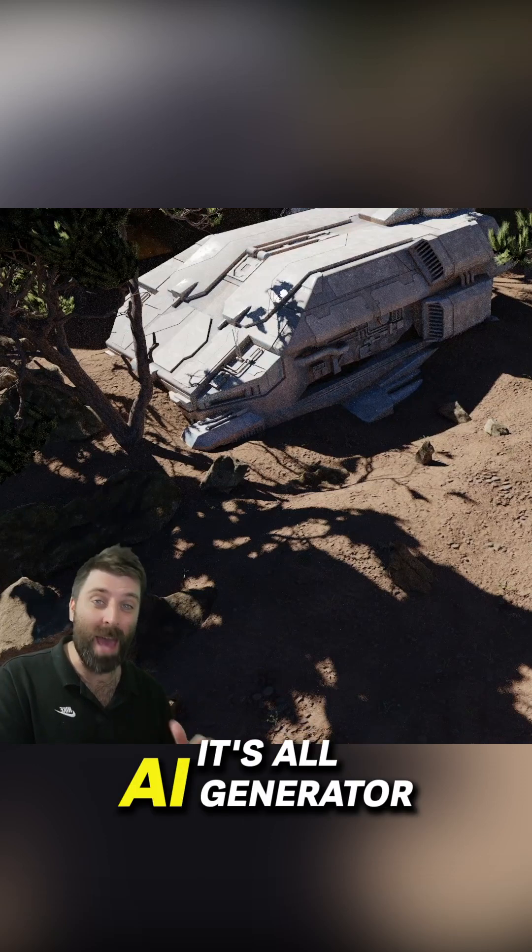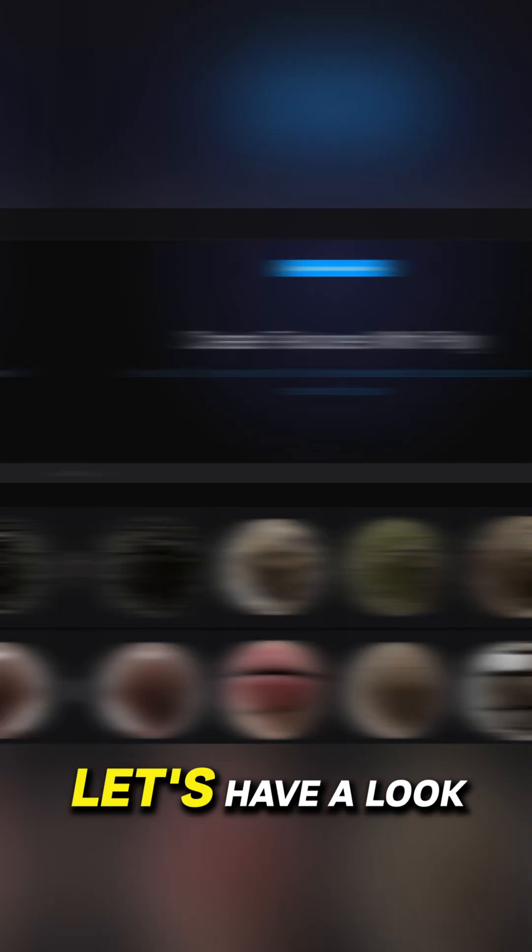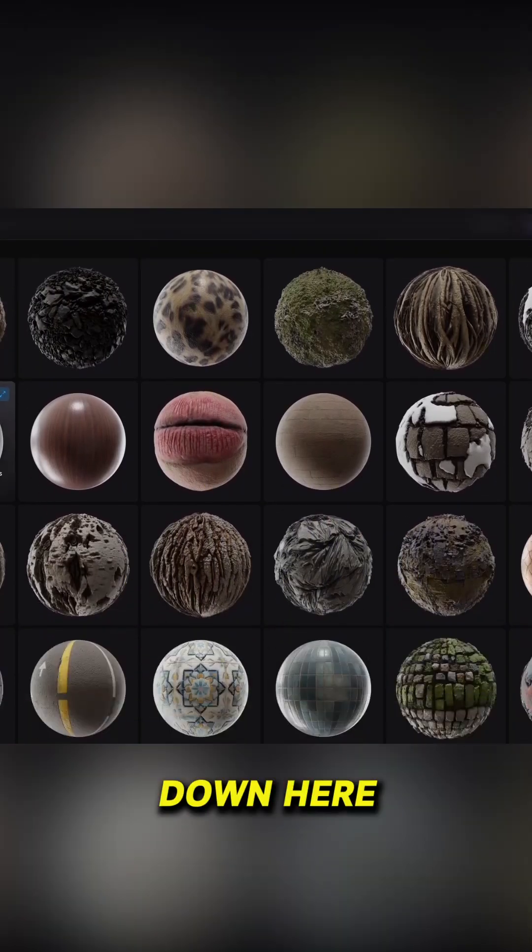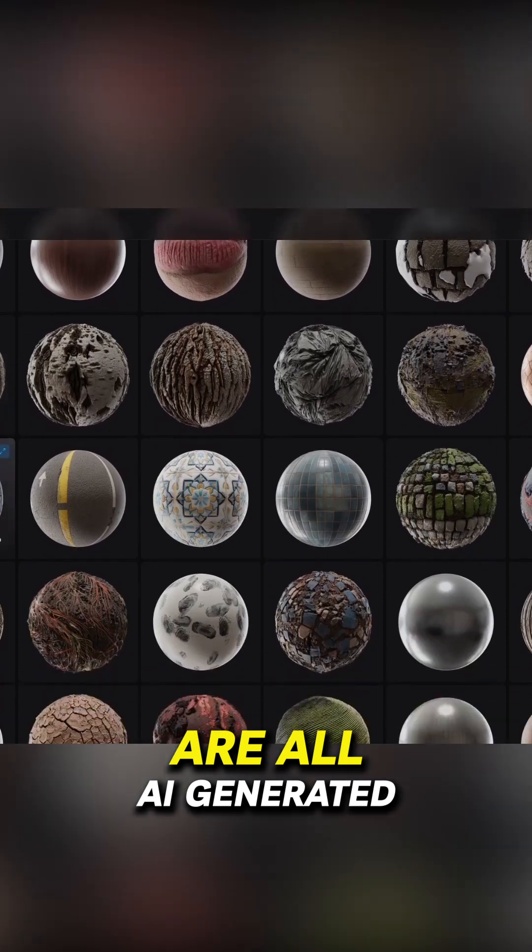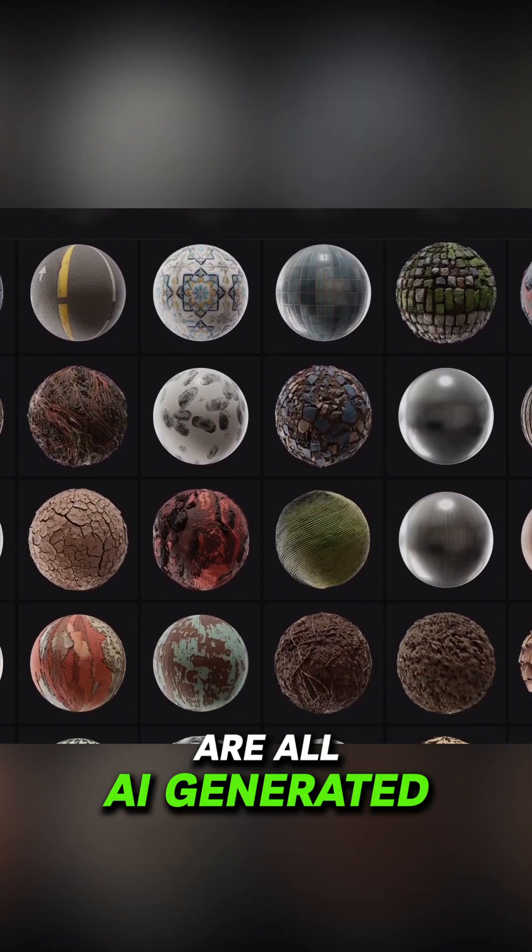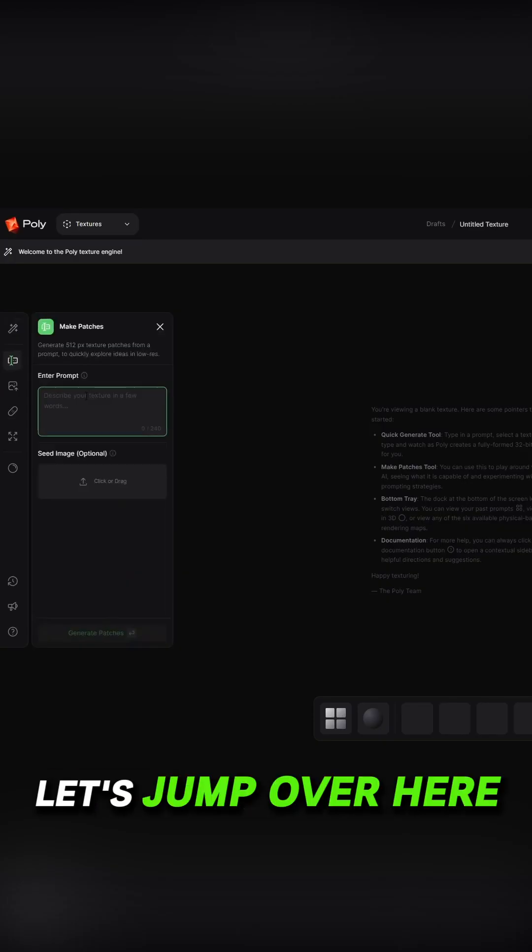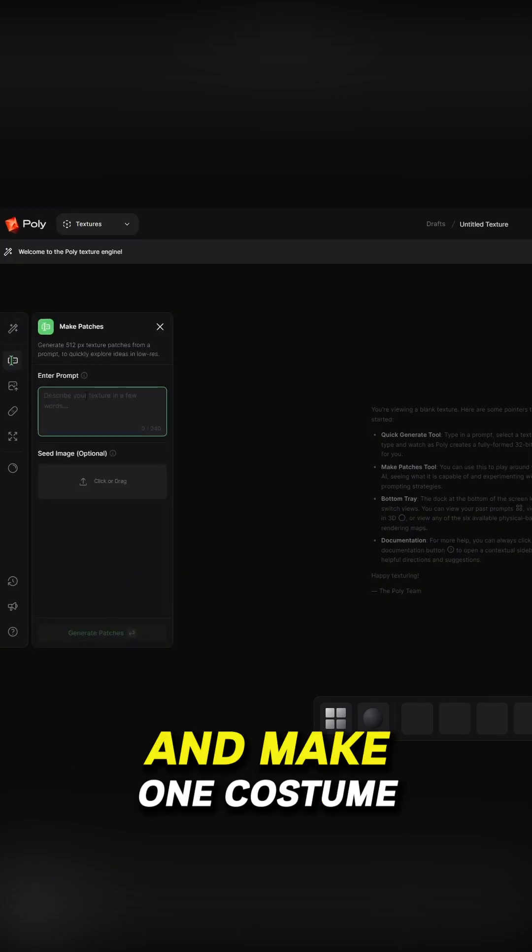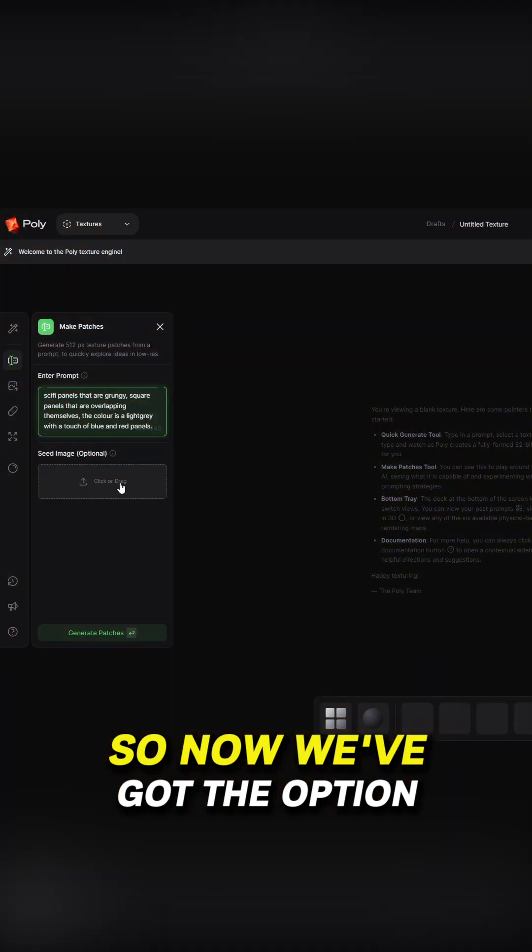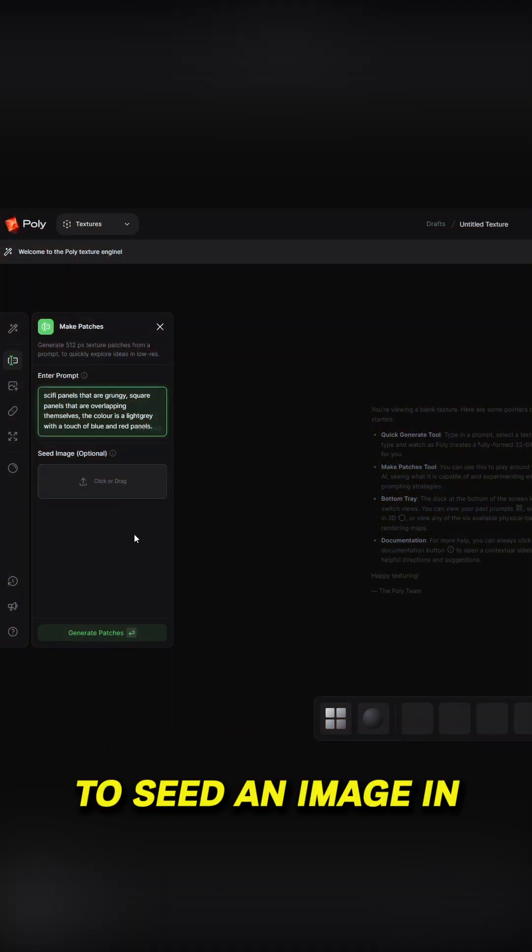That ground material, it's all AI generated. Let's have a look. So all these textures down here are all AI generated. Let's jump over here though and make one custom. So now we've also got the option to seed an image in.